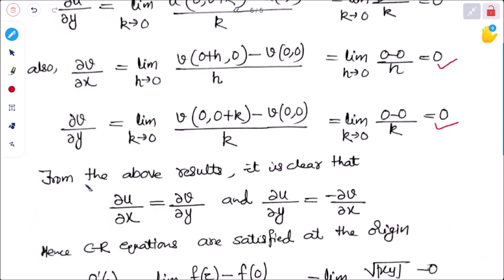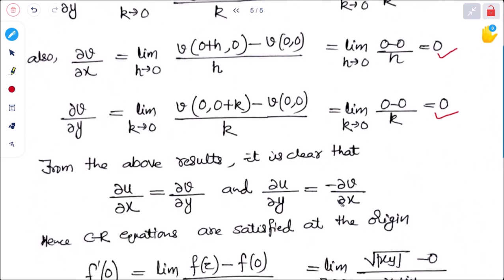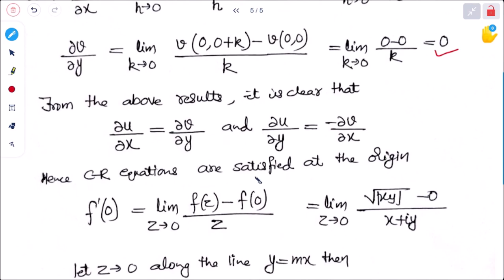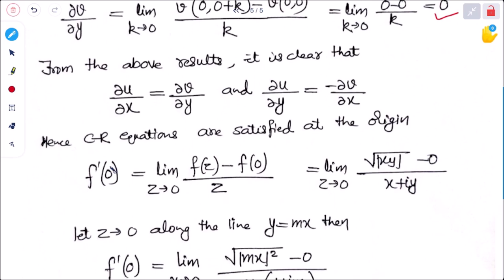It is clear that ∂u/∂x = ∂v/∂y = 0 and ∂u/∂y = −∂v/∂x = 0 (with or without the minus sign, 0 equals 0). Hence the Cauchy-Riemann equations are satisfied at the origin.